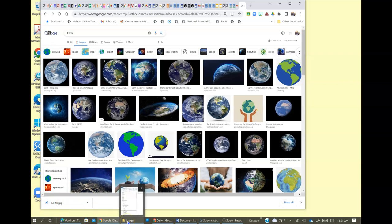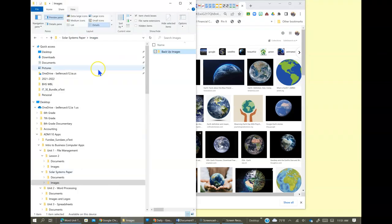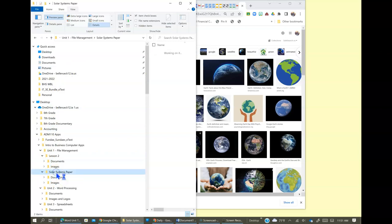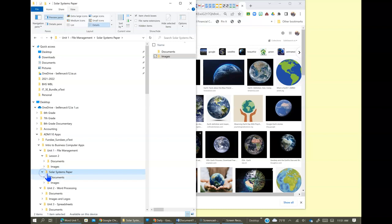It's showing it's downloading. And now I'm going to go here to my file explorer. Here's my solar systems. I'm going to expand this folder and I'm going to expand images, backup images.